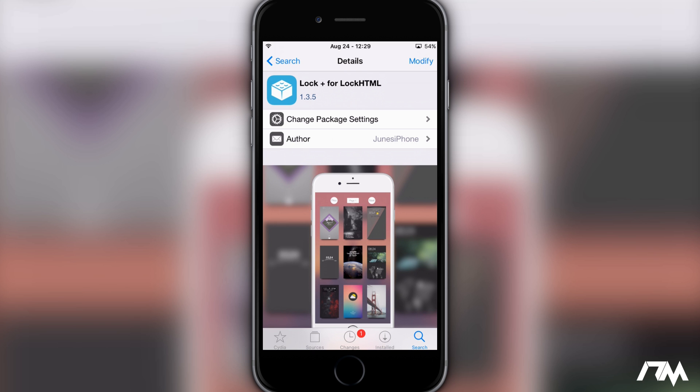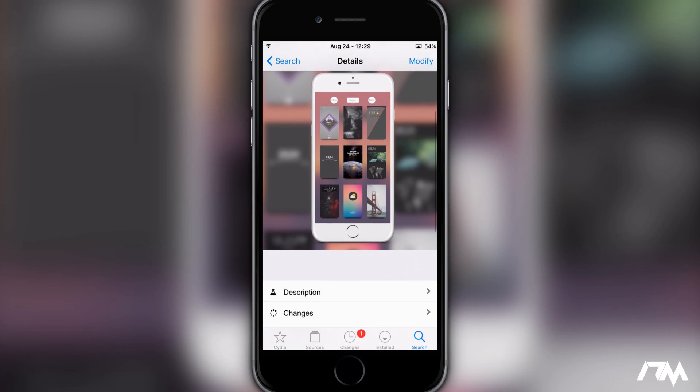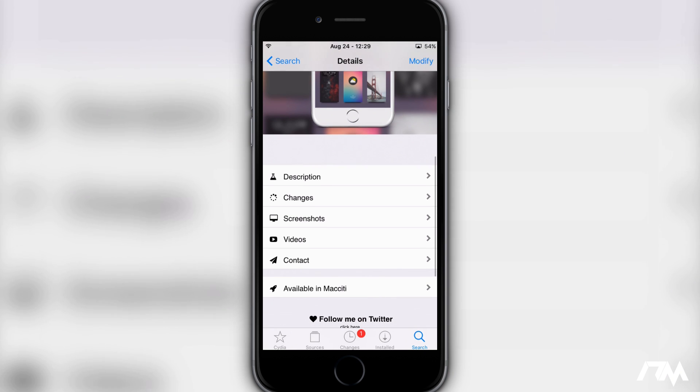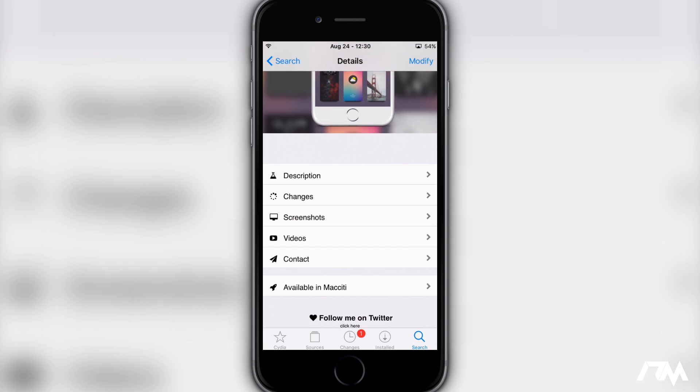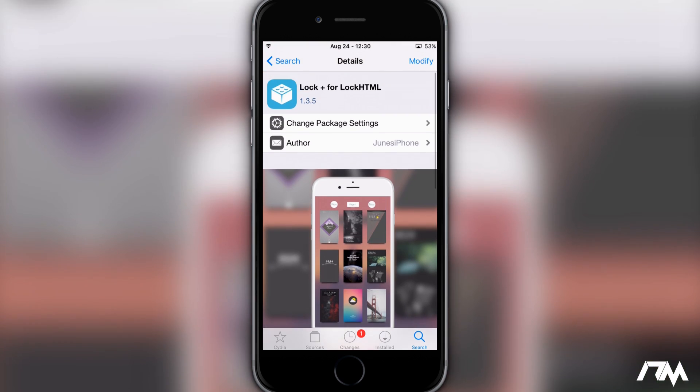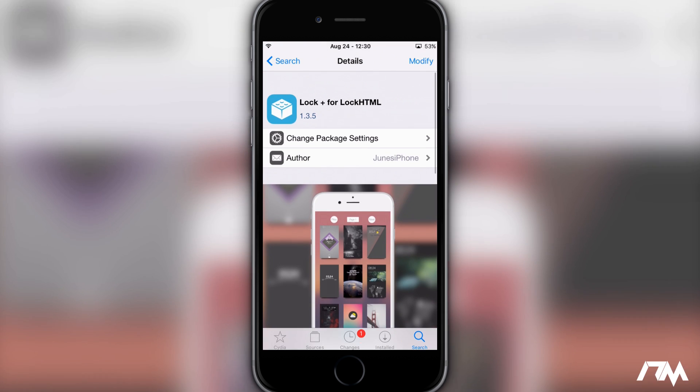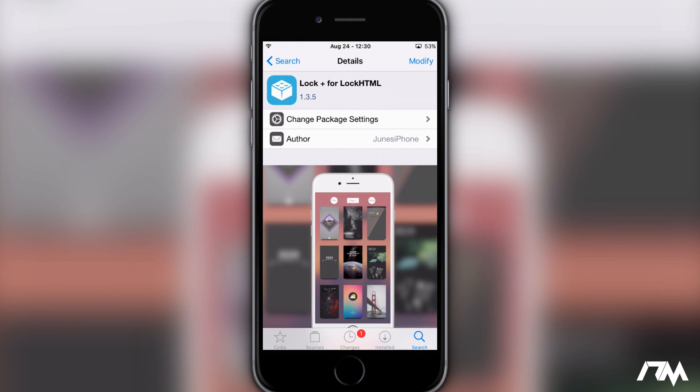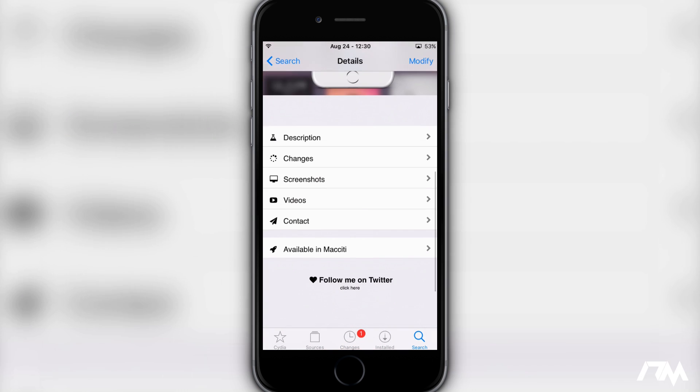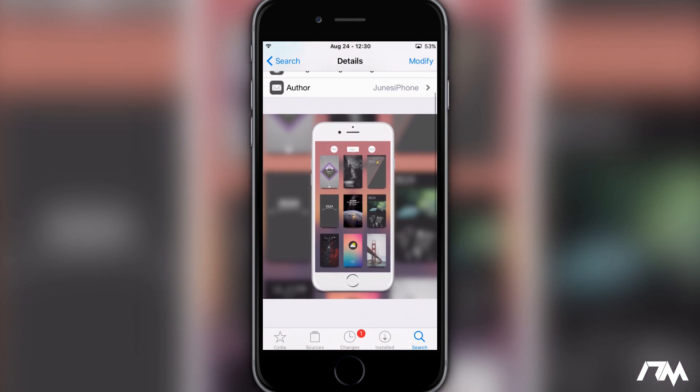Otherwise just go ahead and swipe down here and you will have to purchase this repo. Like I said, I'll have the repo down in the description. Also this is a ten dollar repo, but if you use the coupon code iDeviceMovies you will get that 50% off. So the repo access which is well worth it. I think that LockPlus is definitely worth five dollars.